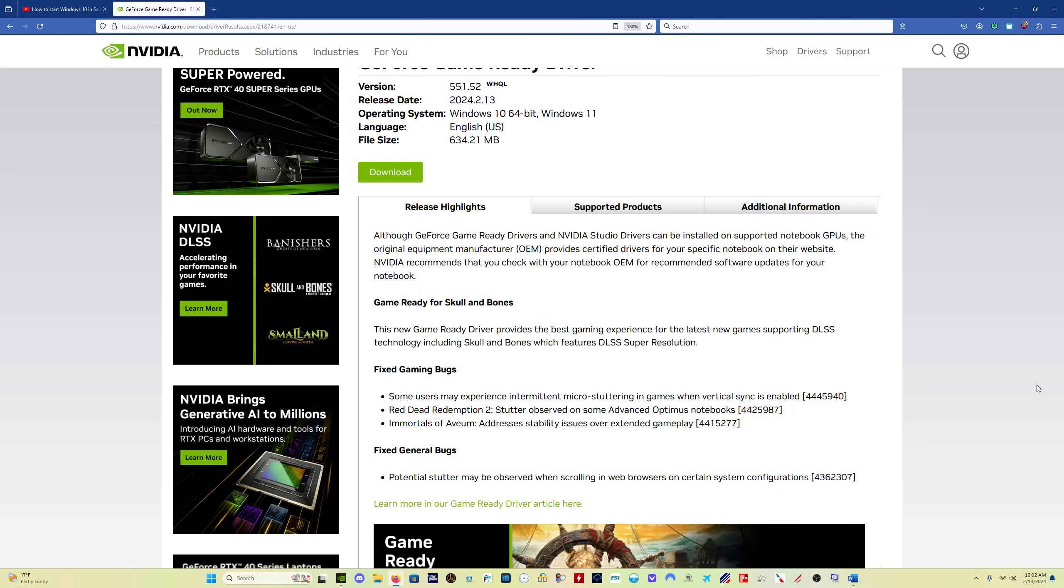This is the official release of what was the hotfix driver that I posted about a couple days ago. The only thing they've changed since the previous hotfix driver was that stutter scrolling in web browsers has been fixed. That was an issue that was still present in the hotfix driver.